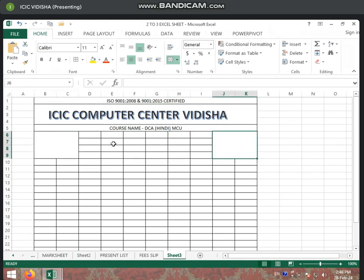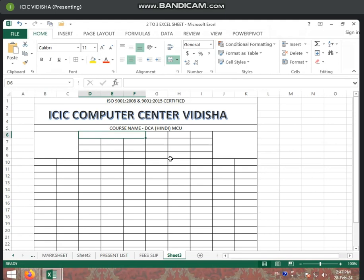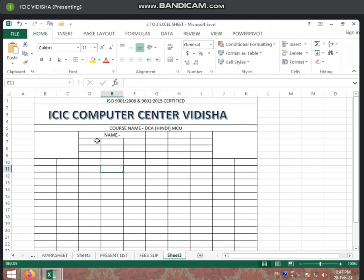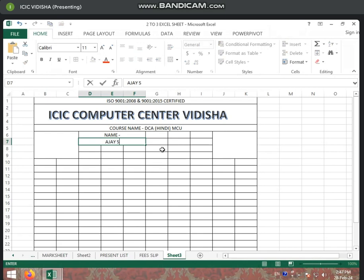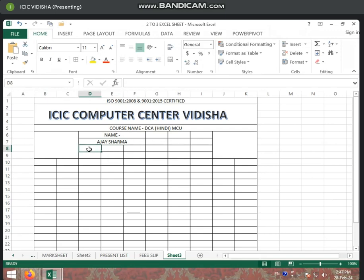After this, we will write the student's name. For this, you will select three columns. After selecting three columns, you will select Merge and Center. Here we have written name. After this, you will write the student's name — for example, the student's name is Ajay Sarna. After this, you will write the student's father's name. The father's name field is bigger, so we will select four columns here.